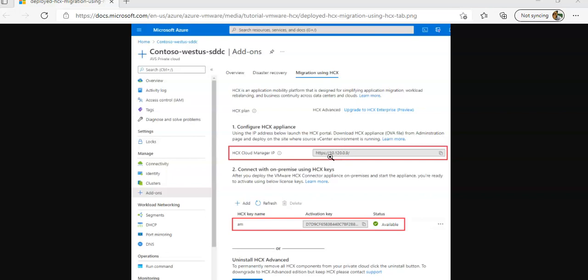In your on-premise vCenter, you will have to select an OVF template to deploy the VMware HCX Connector to the on-premise vCenter. You will navigate to and select the OVA file that you downloaded and select, then open, put in the credentials, click on Next, review the license terms, click on Next.